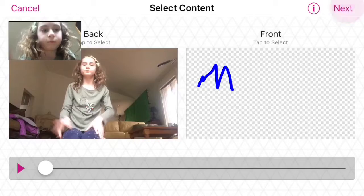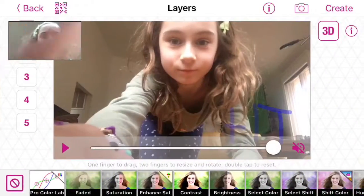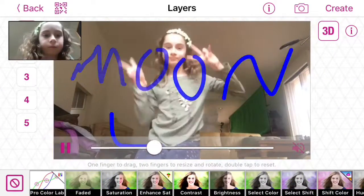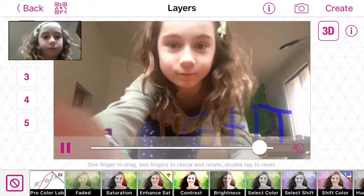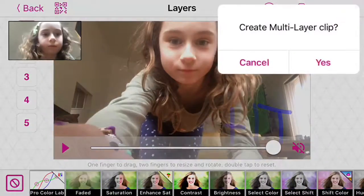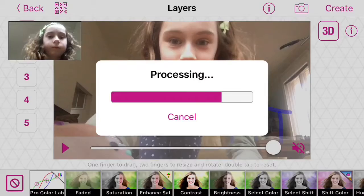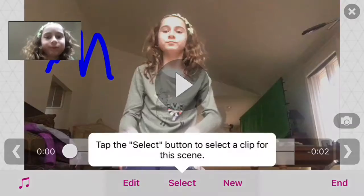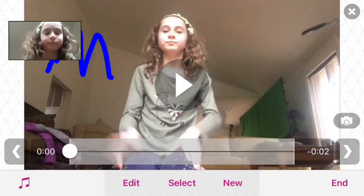Then once you're done, you're going to want to click done, then next, and then click create clip. That's what it looks like, and then click yes.